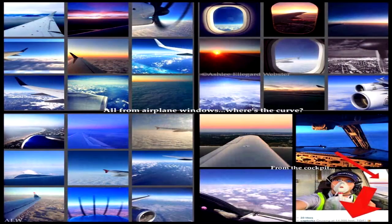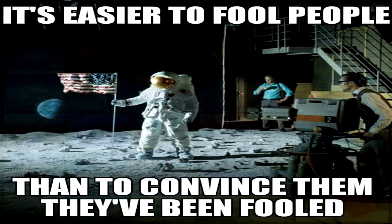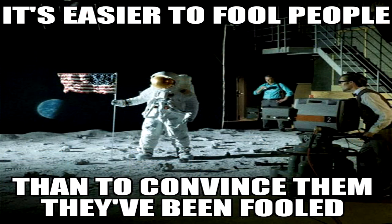In fact, the only necessary adjustment truly needed in this matter is for globe-earth apologists to simply humble themselves and admit, as Mark Twain quipped, that unfortunately it is easier to fool people than to convince them they have been fooled.